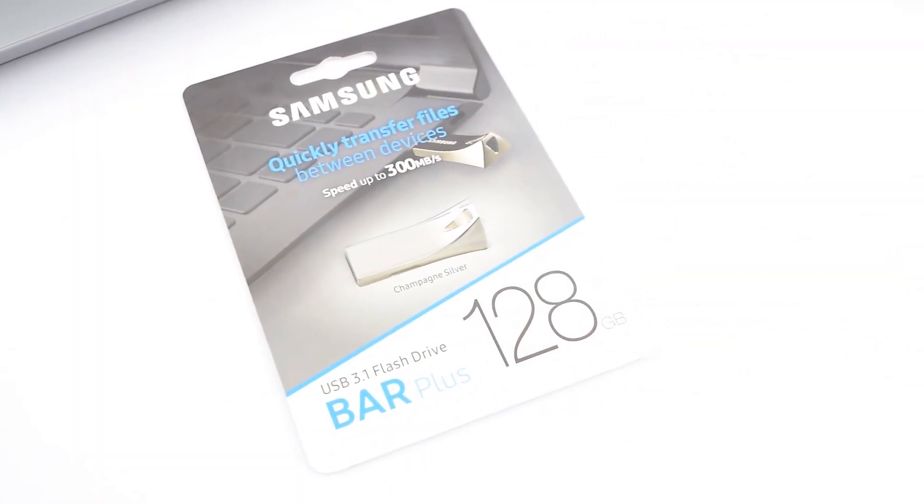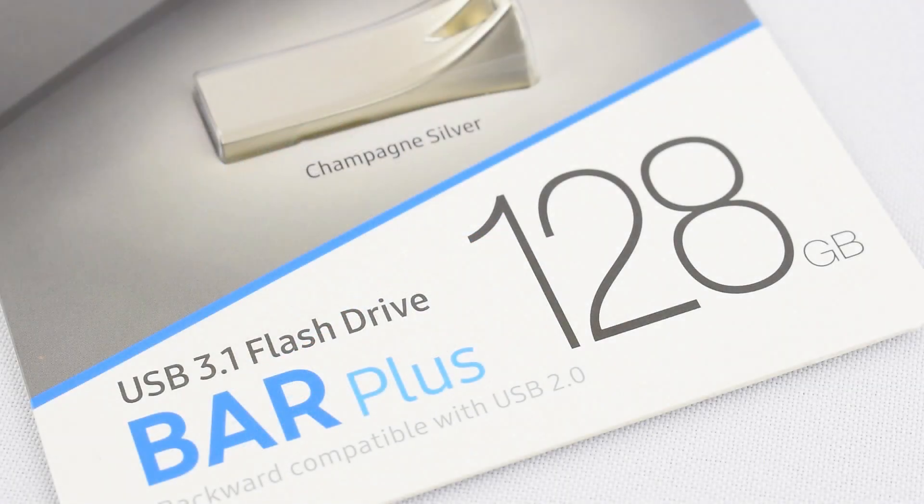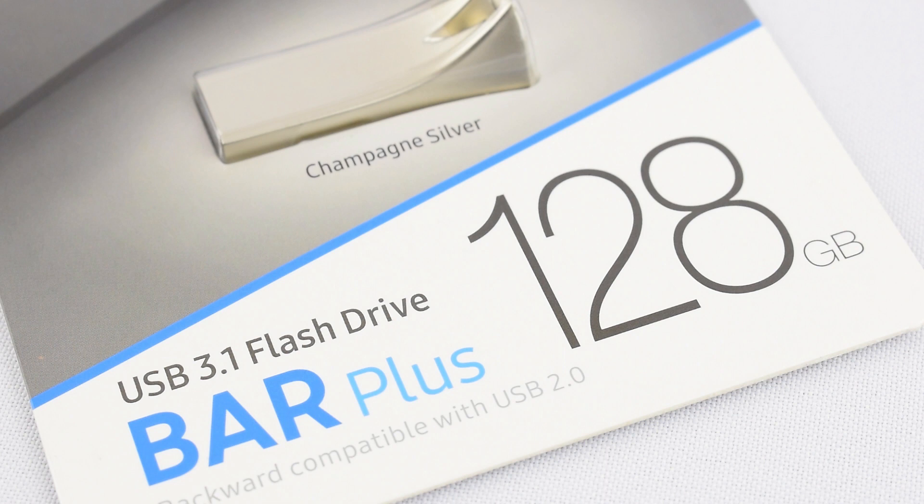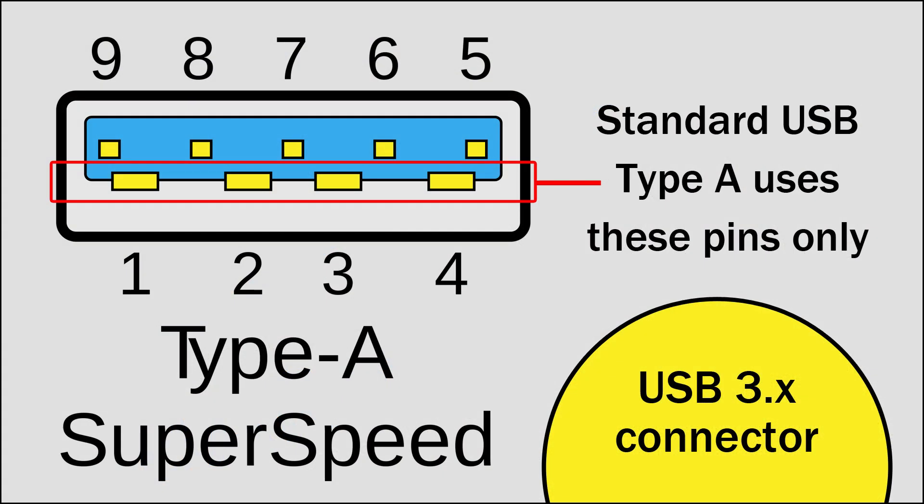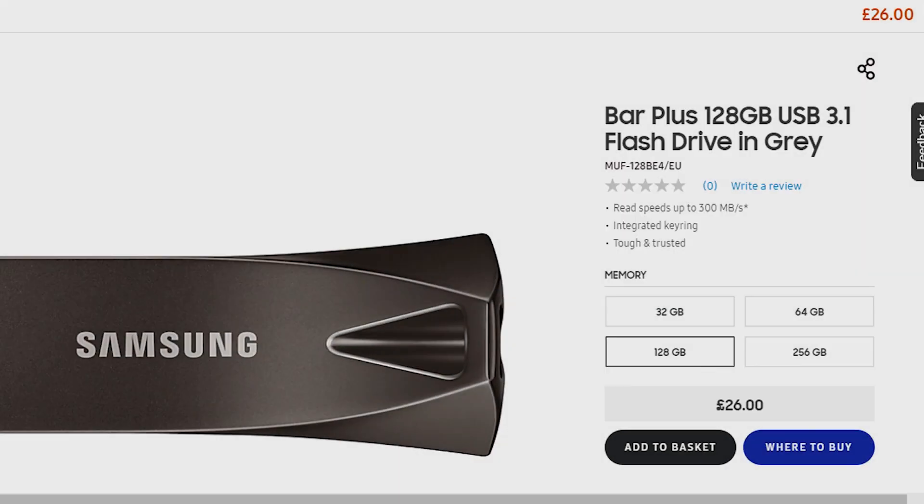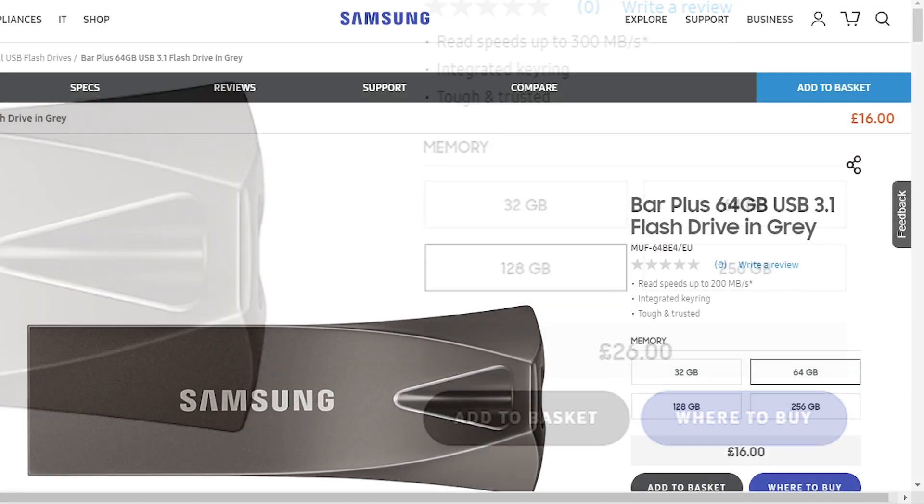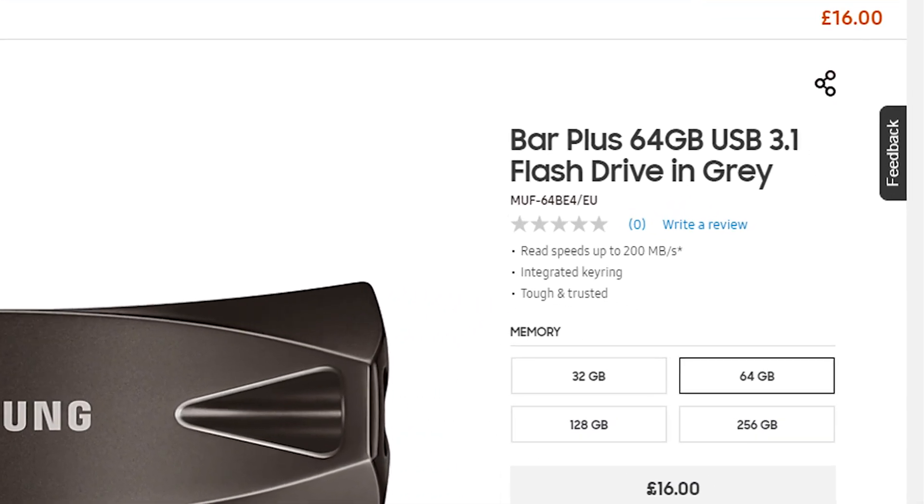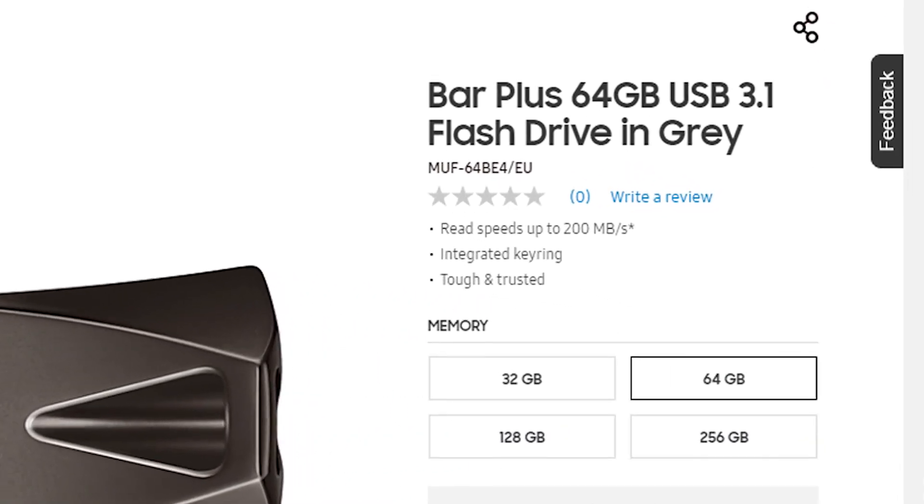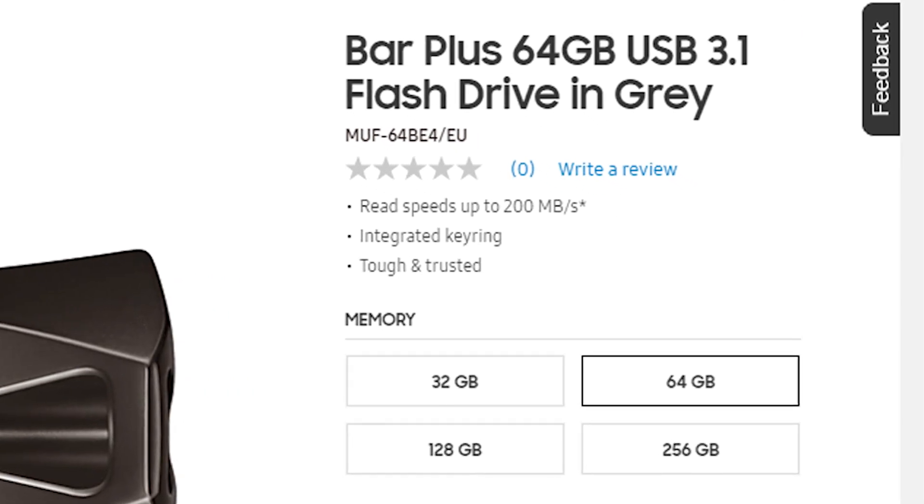It is a USB 3.1 flash drive and it is backwards compatible with USB 2. The drive comes in four different capacities: 32 gig, 64 gig, 128 gig, and 256 gig. Now the 32 and 64 gig versions only support read speeds up to 200 megabytes per second, which of course is something to bear in mind upon purchasing.